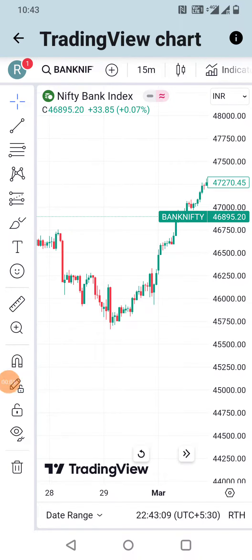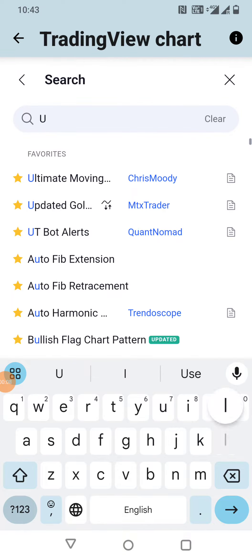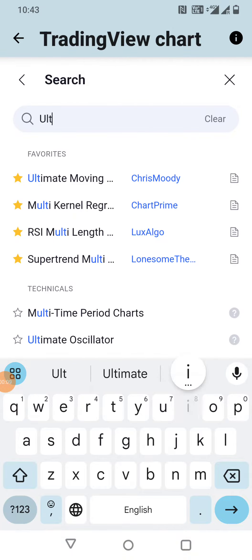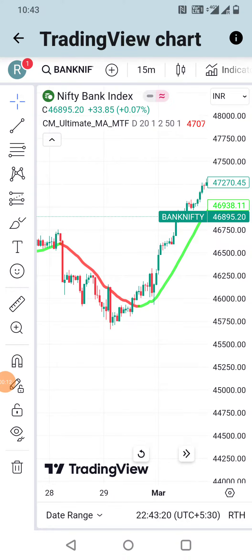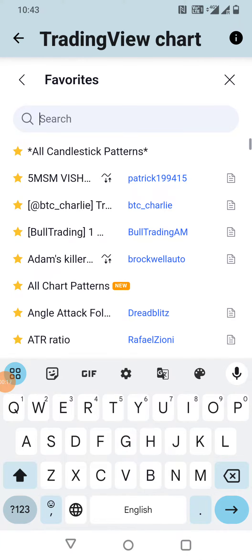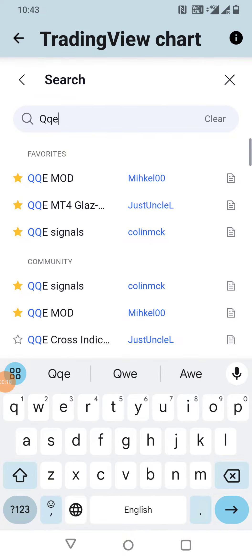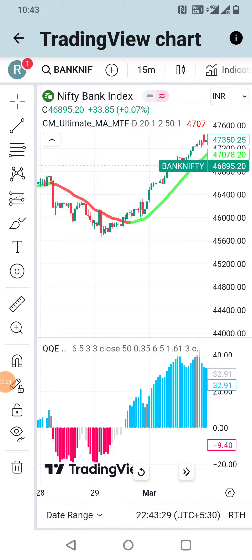Hi, hello friends! Today I'm going to share one more indicator strategy. Go to TradingView.com, in the indicator section search 'Ultimate Moving Average' by Chris Moody. Add one more indicator for more confirmation — that is QQE Mode. Now both the indicators are applied.